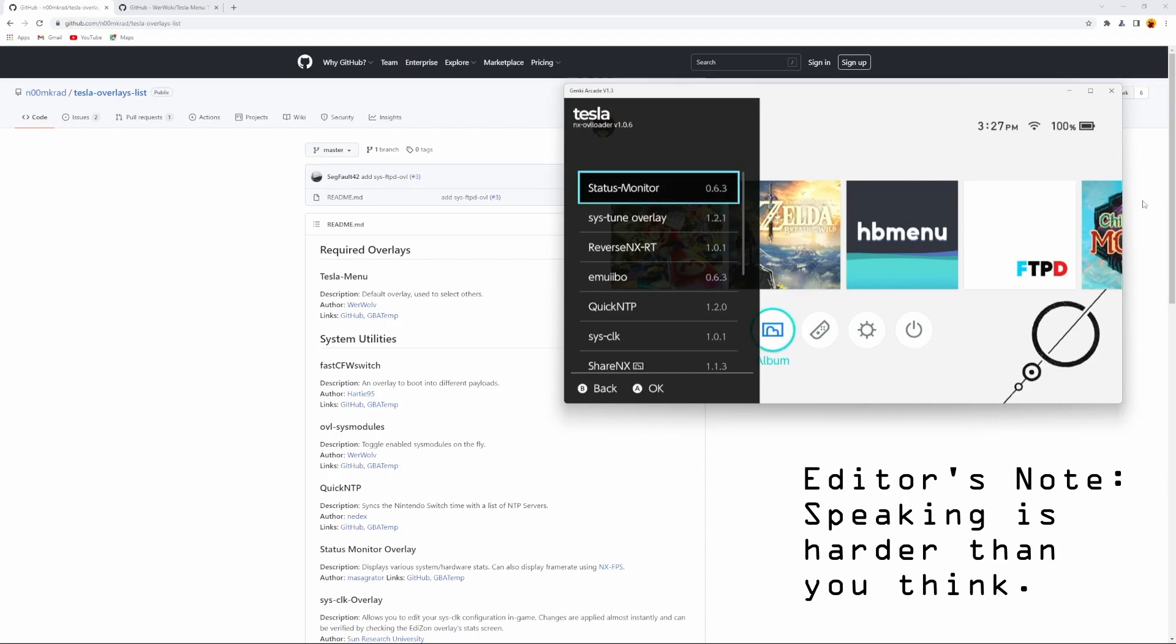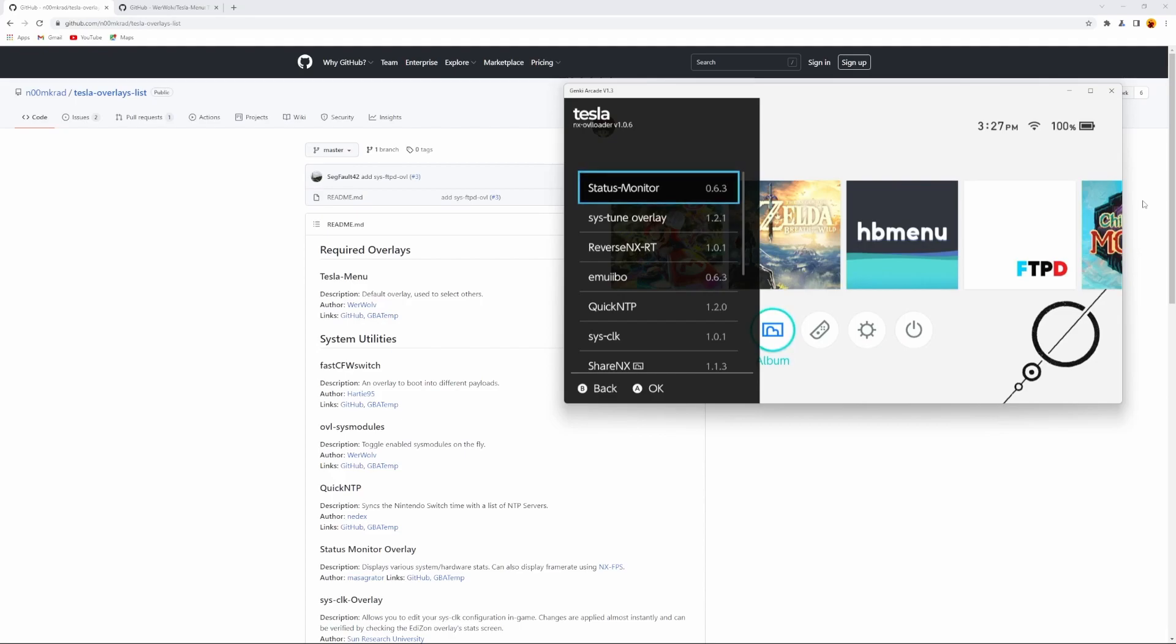Hey guys, so this is the Tesla menu. It allows you to run homebrews without having to leave your home screen, or leave your game, or do anything that requires you to close whatever you're doing. You can just go into a homebrew menu and launch it from there.